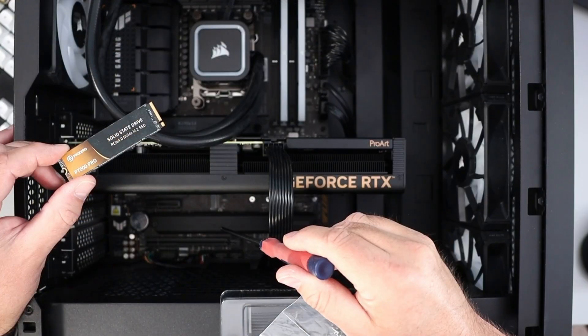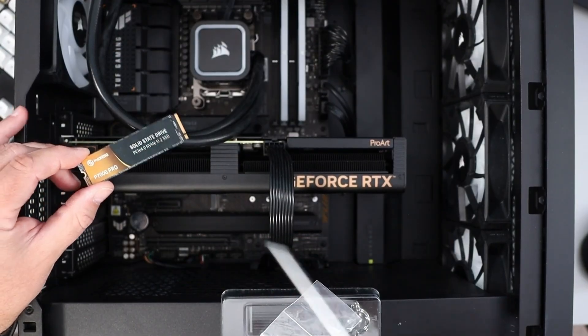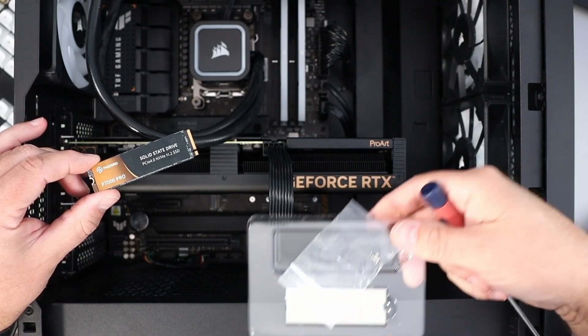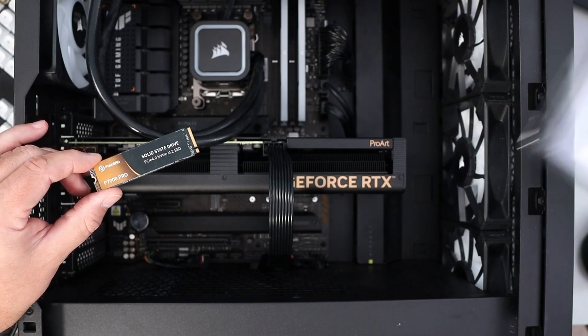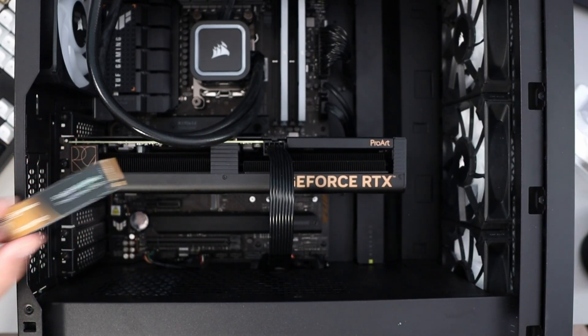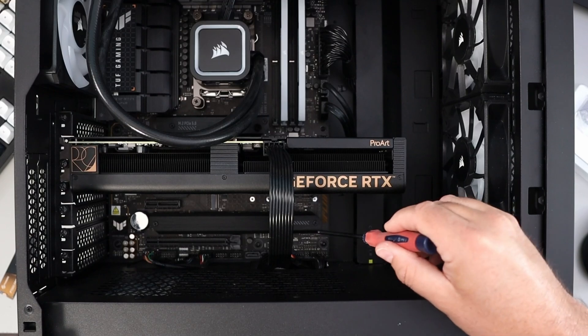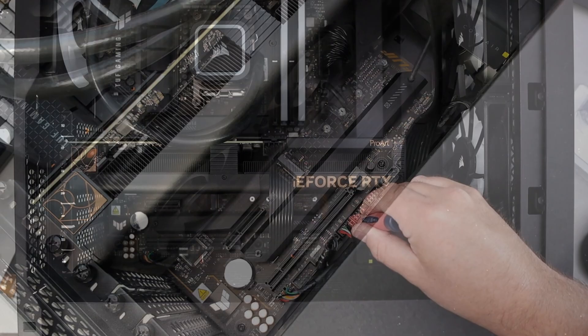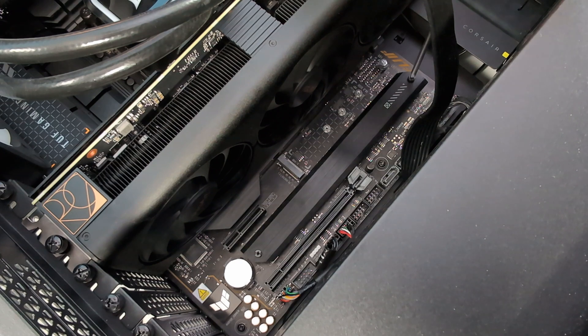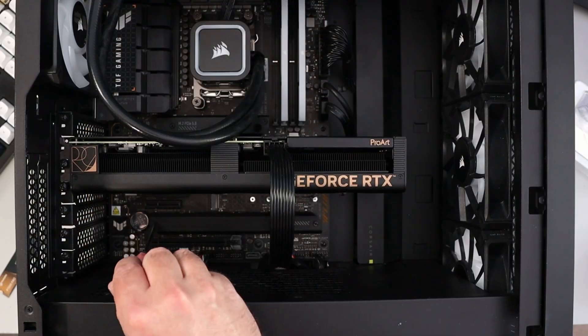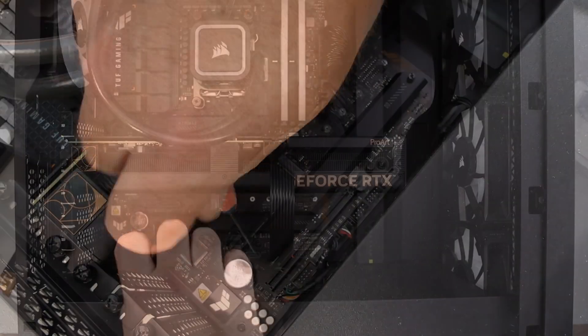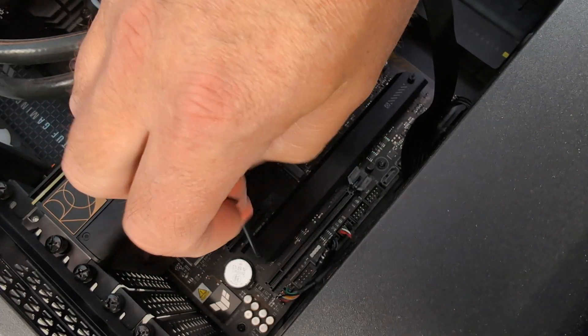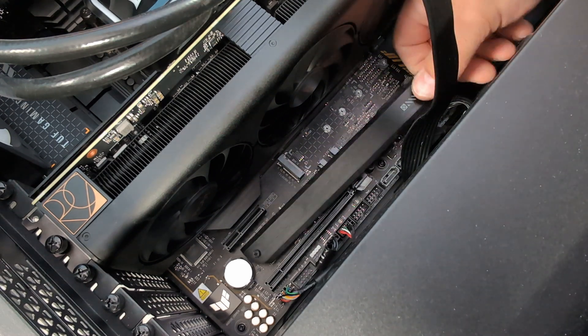Now this NVMe drive did come with a heatsink as well. We're not going to be using that today, but if you do need one, it was included in the package. So let's go ahead and remove this cover down here and get this all ready. So there's two Phillips head screws, one on each side, one over here and another one over here. And that should loosen off the heatsink so we can pull it out.